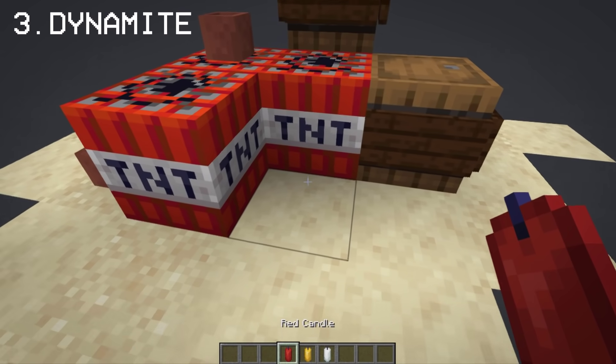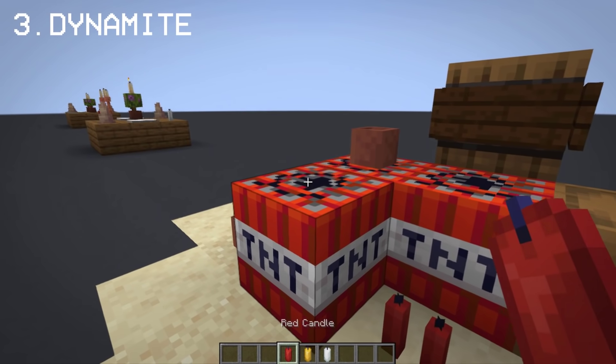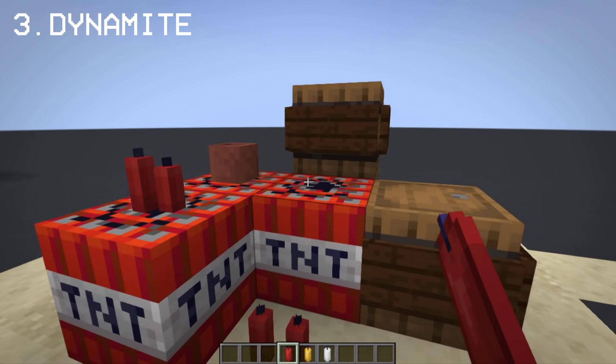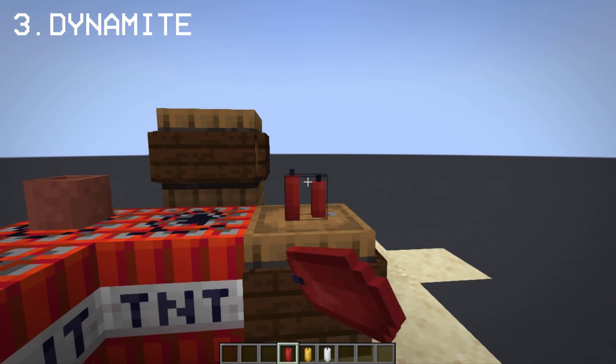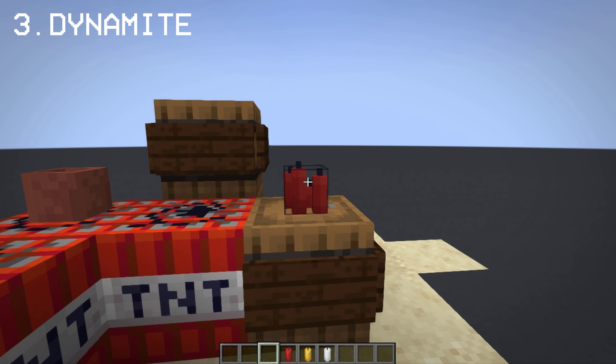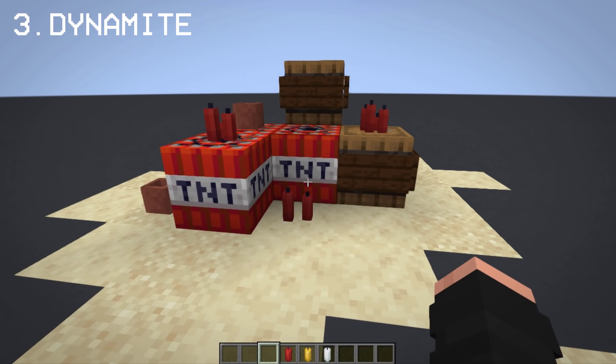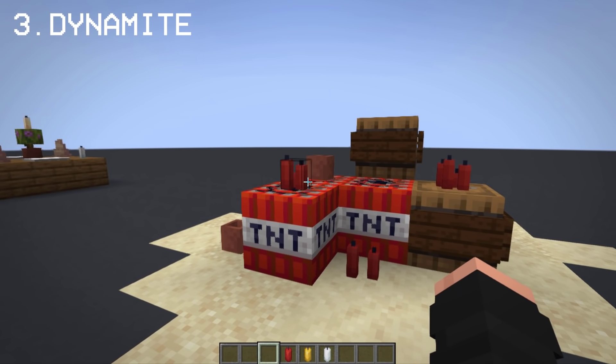With candles being used as condiments, they can also represent dynamite. It looks much better if placed on top of or beside TNT.